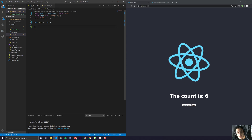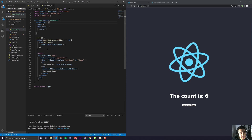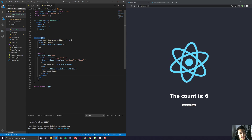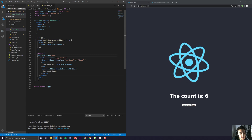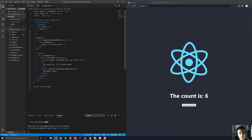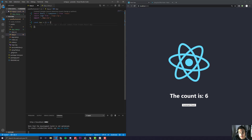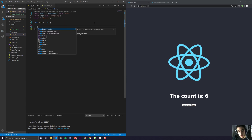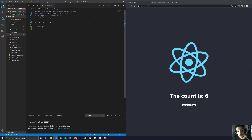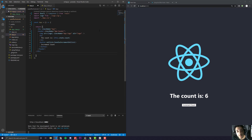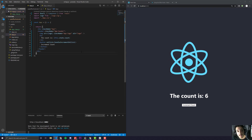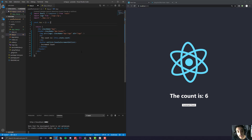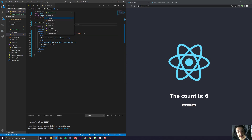Another thing to note is that within class-based components, we would normally have a render, and within that render, we would have a return that would have all the JSX inside of it. With function-based components, you don't actually need that. All we have to write is our return, and we can put all our code just in there. Now let's look at how we actually declare the state.